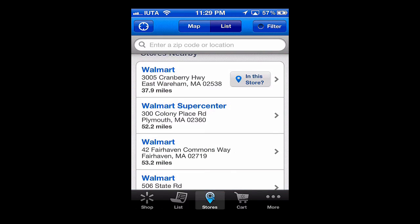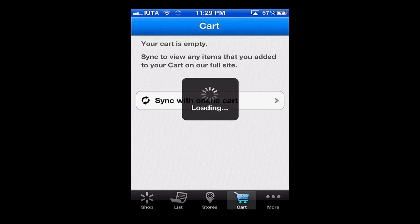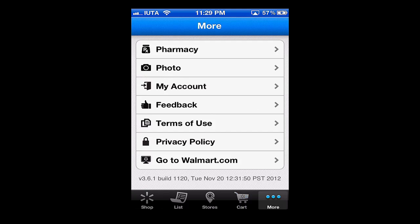For the cart, if we were to purchase something we can simply sync it with the online cart and check out from there. And lastly we have the More section.